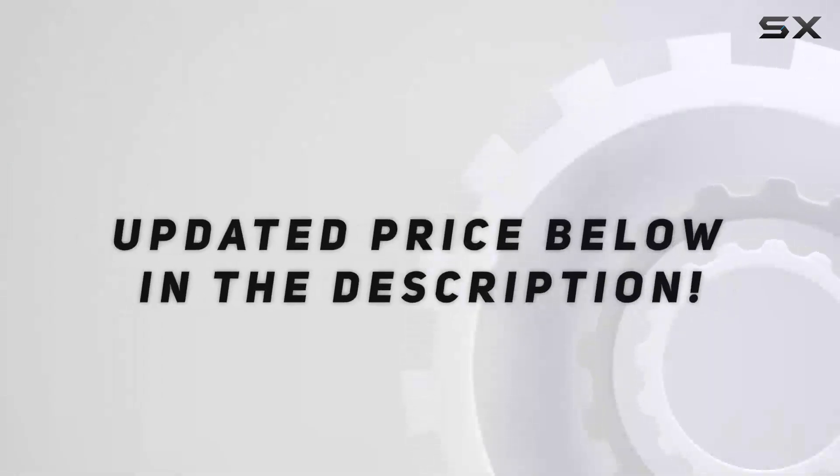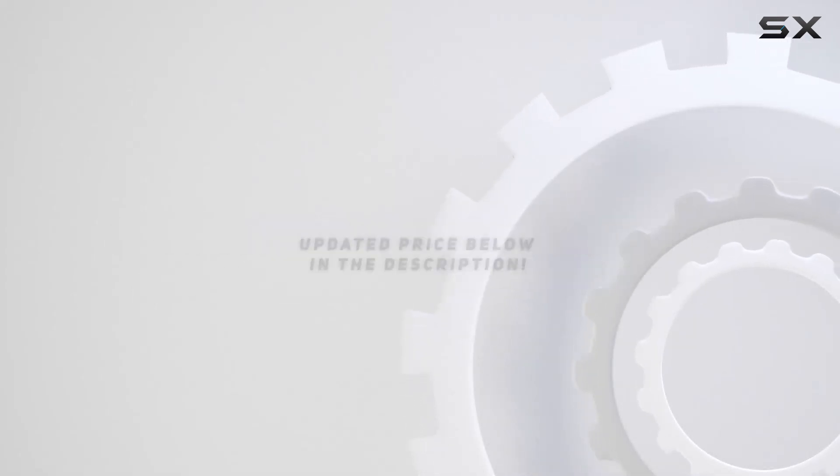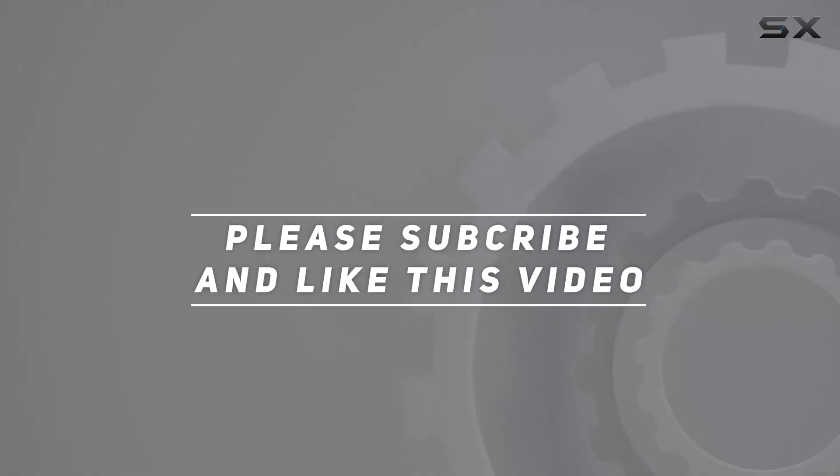Check out the video description for updated price, and thank you for watching this video.